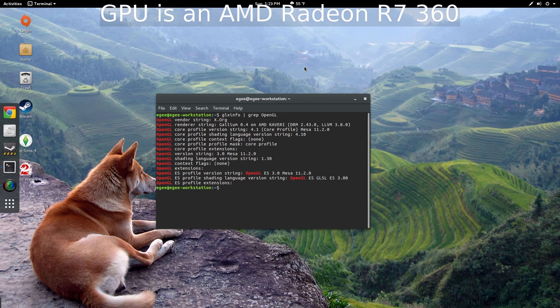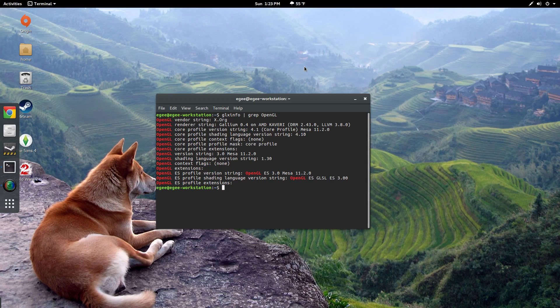Now for this video we are only going to be looking at a base Elementary OS install versus a base Ubuntu 16.04 install. So with that said, let's go ahead and look at the benchmarks.